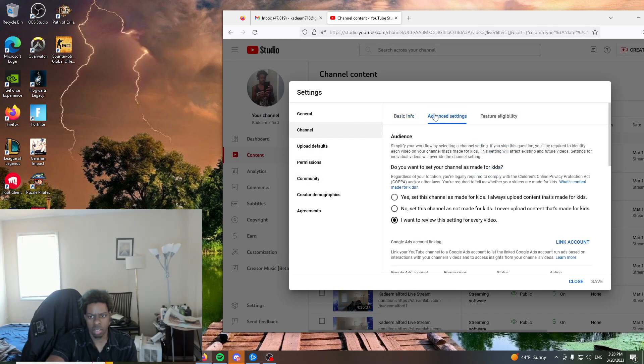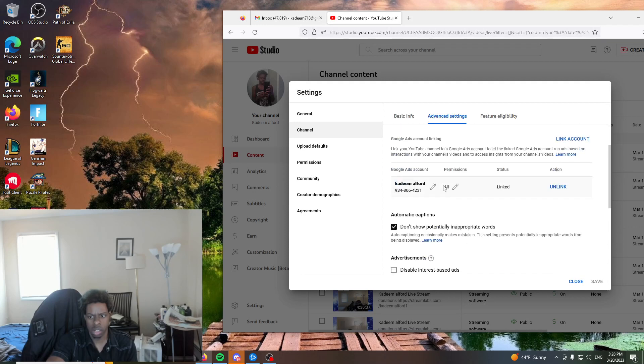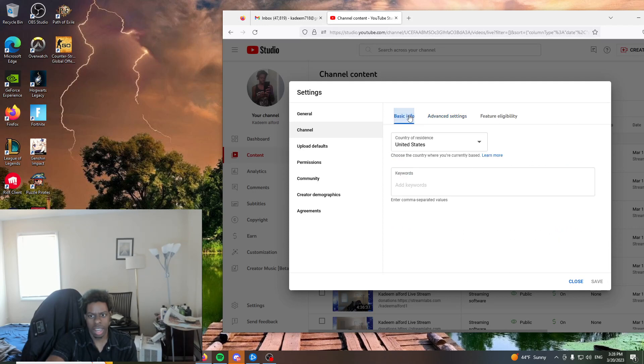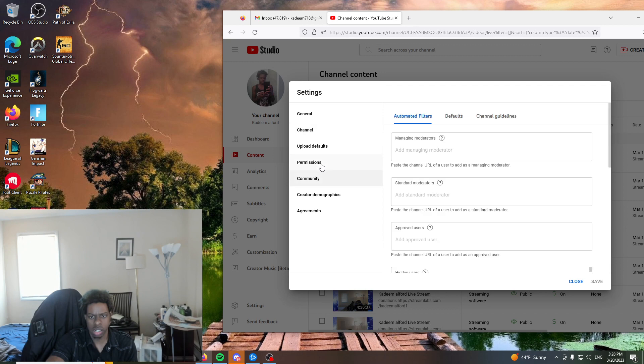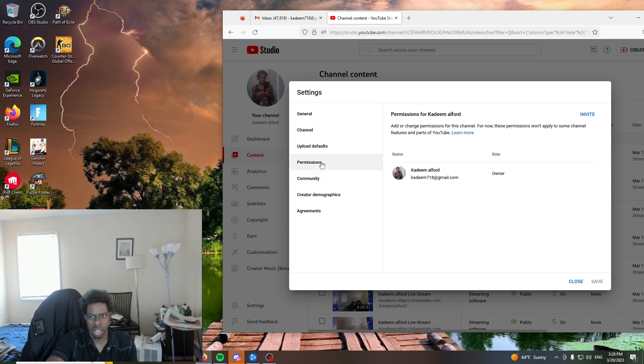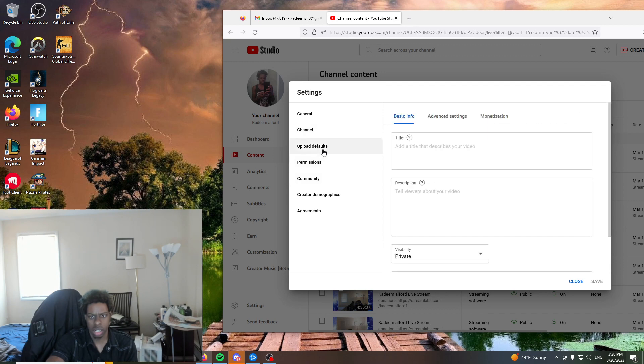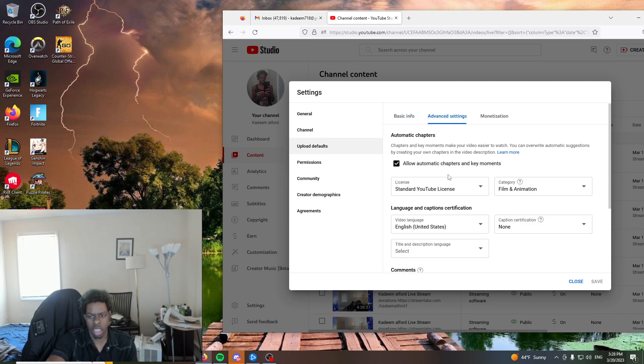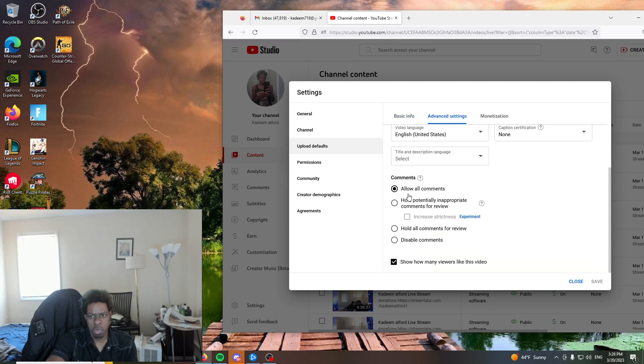Oh, then the advanced settings. Give me a second. All right, you go here. And you put allow all comments.